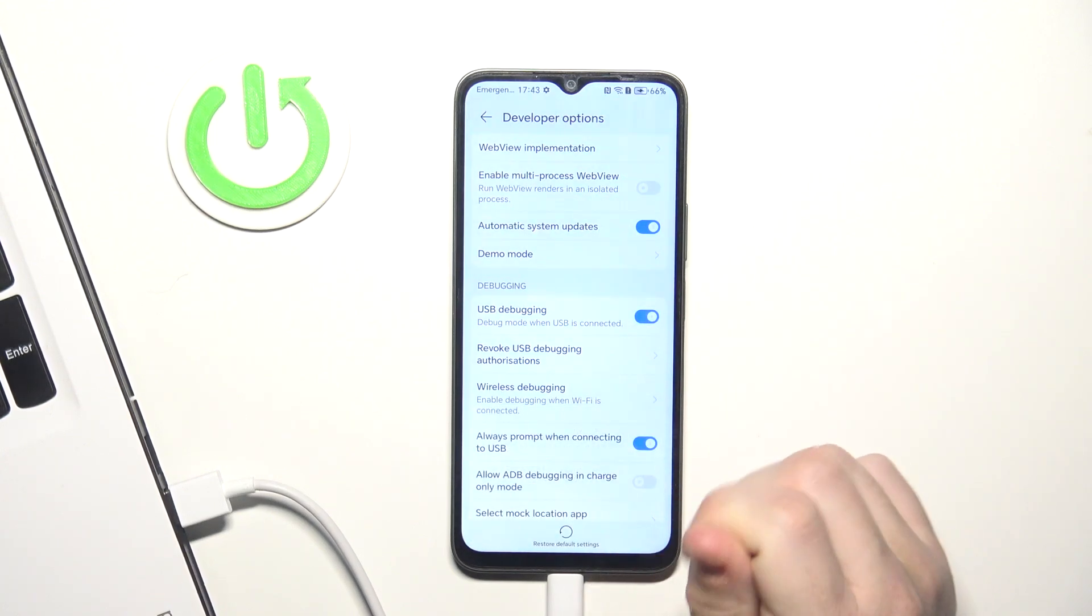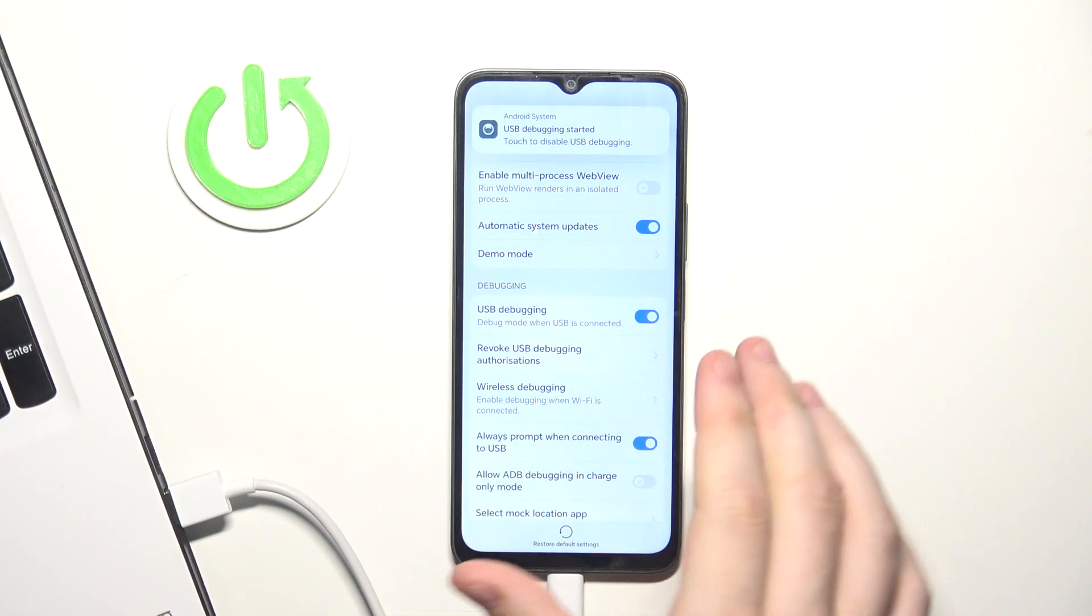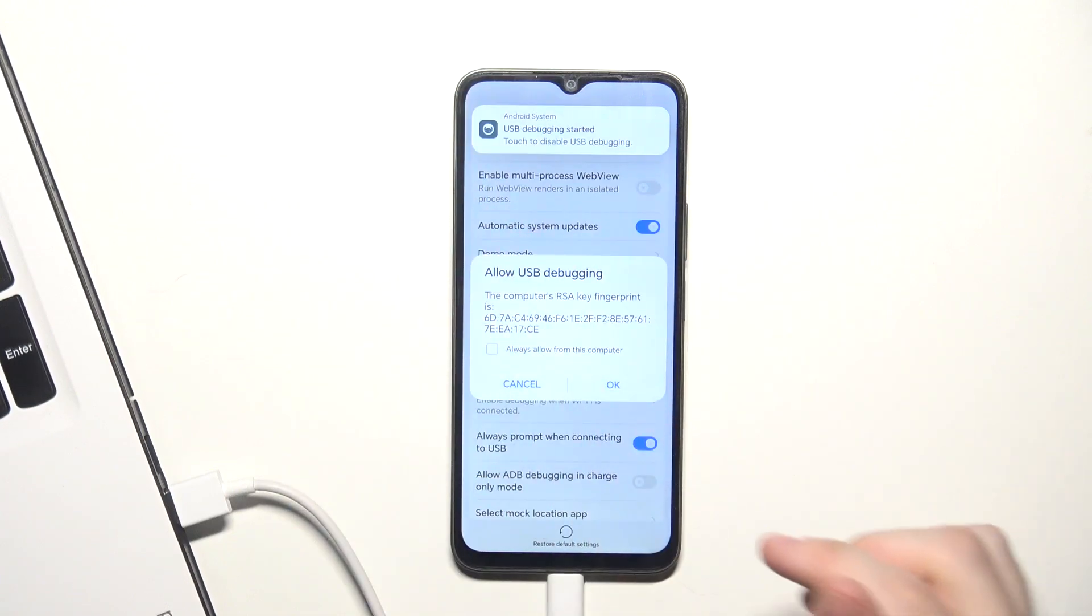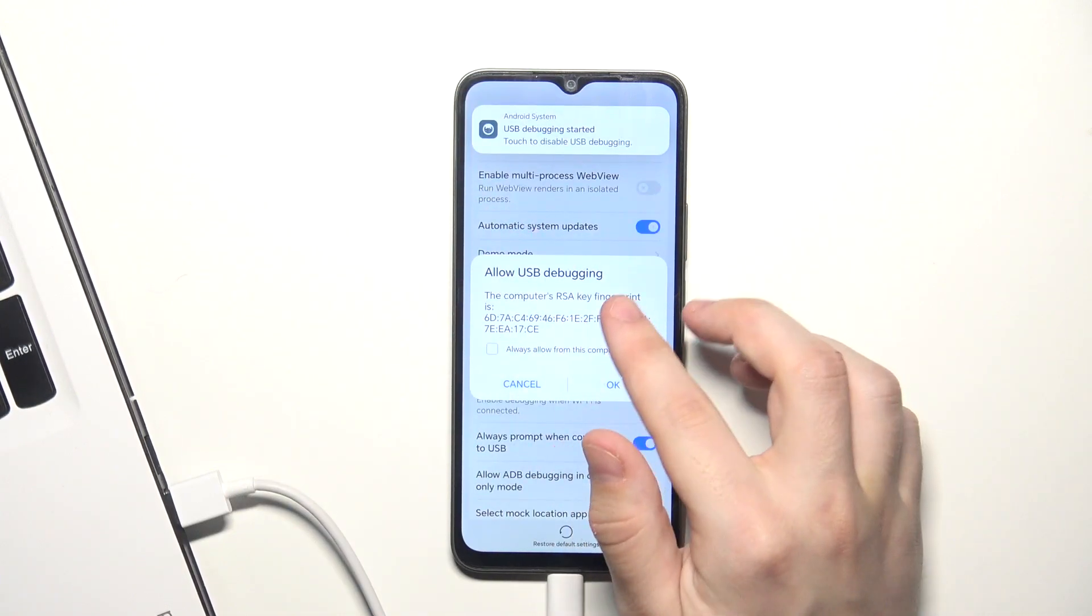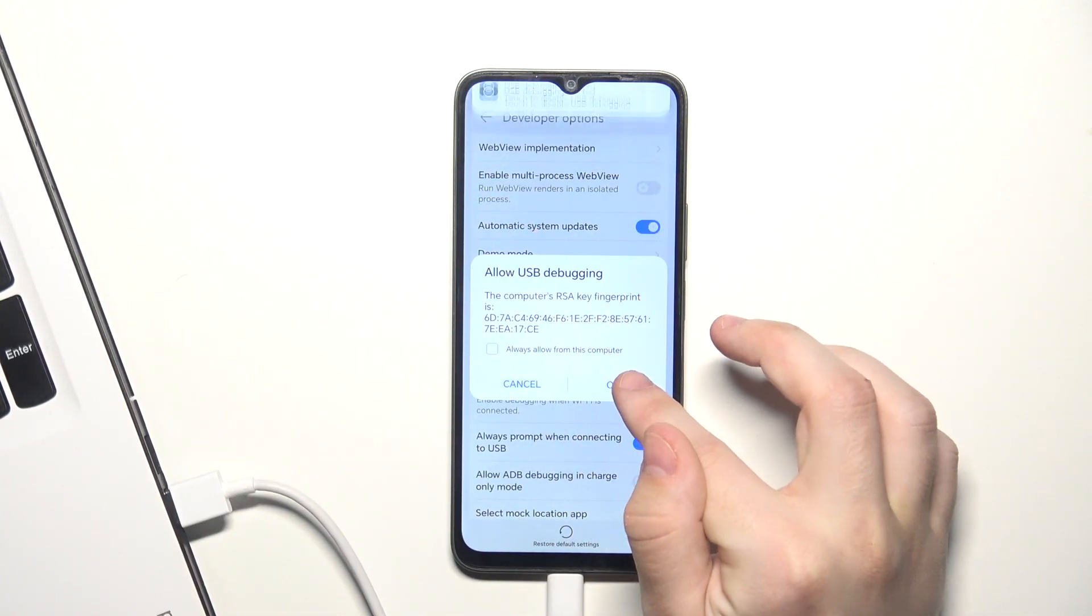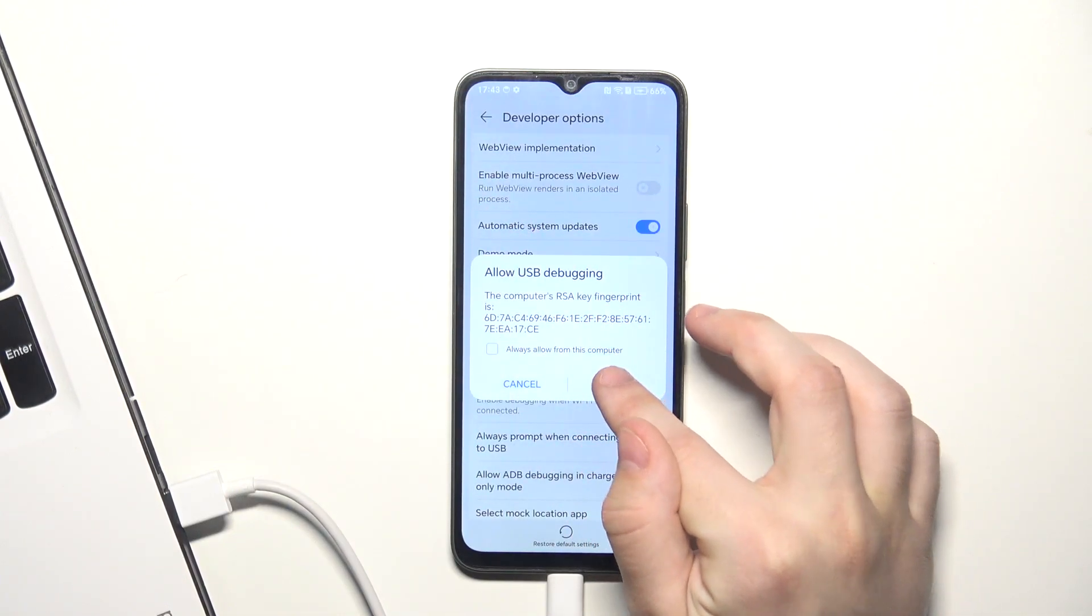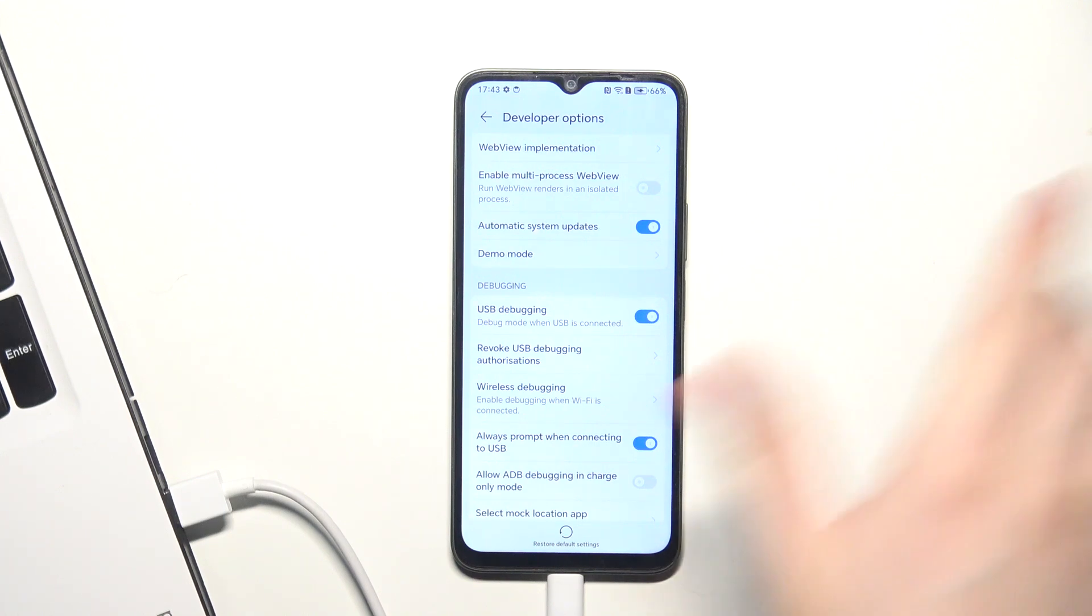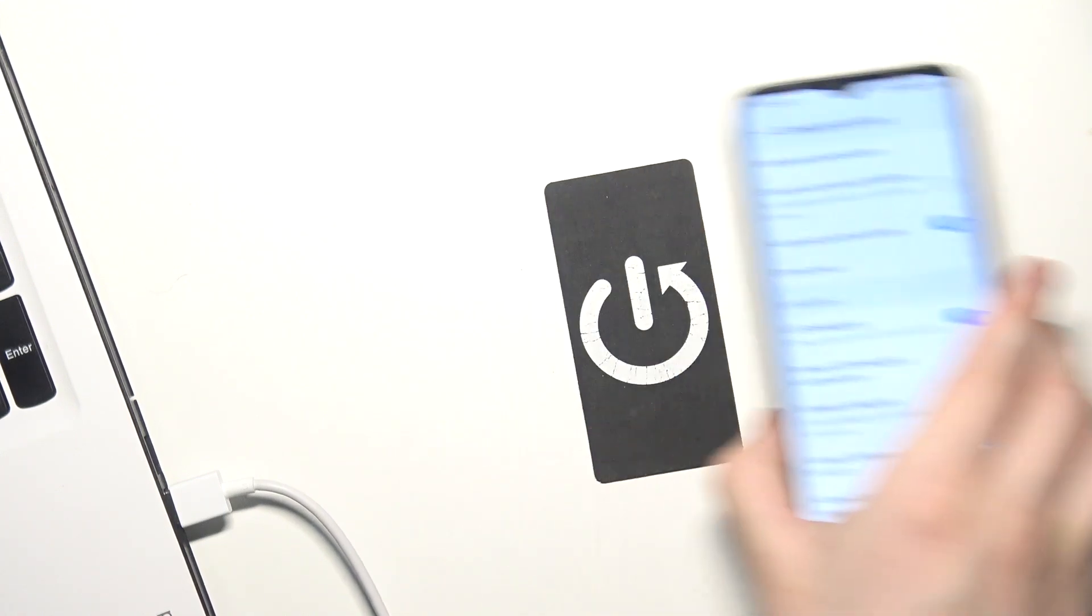Enable it. Click on OK. Allow USB debugging. And also click on OK. And now go into your computer.